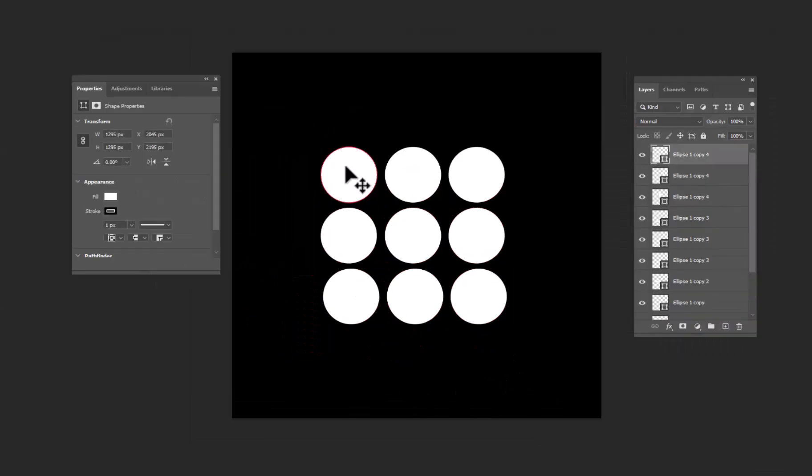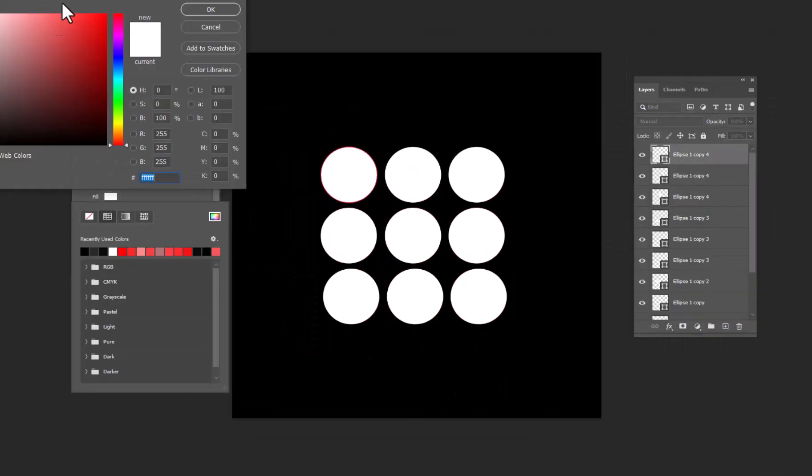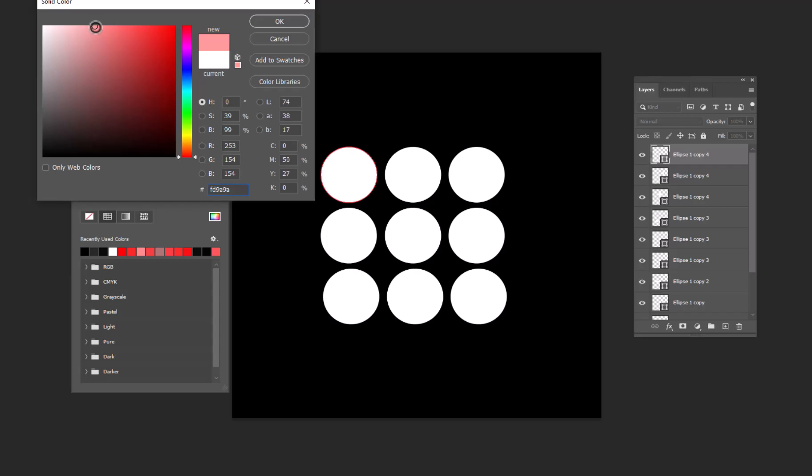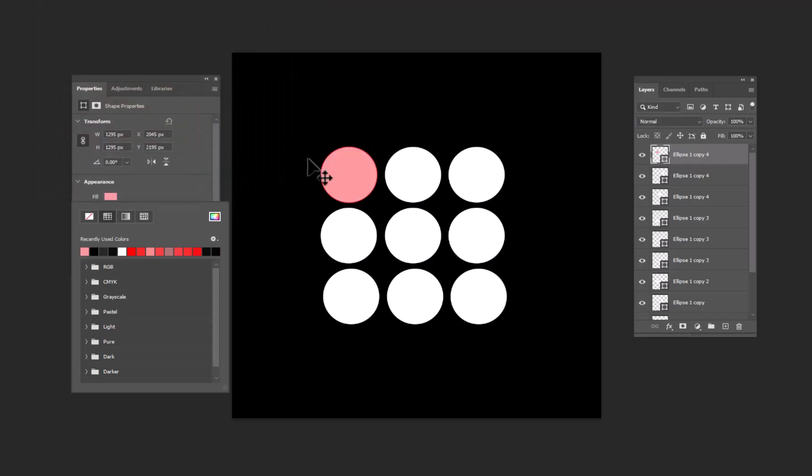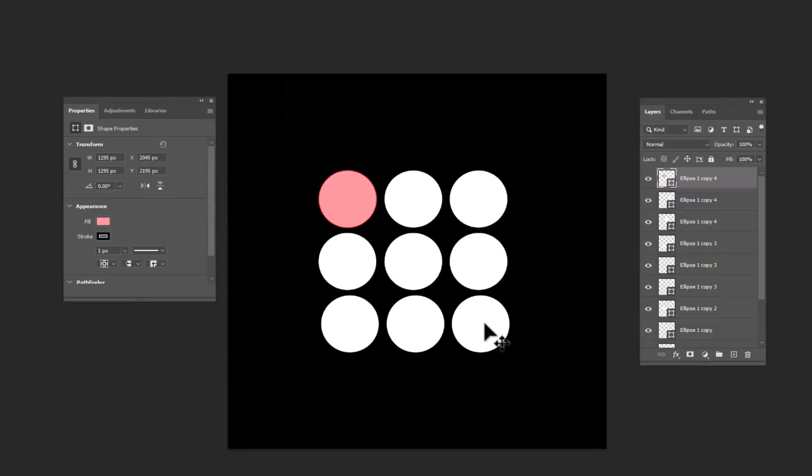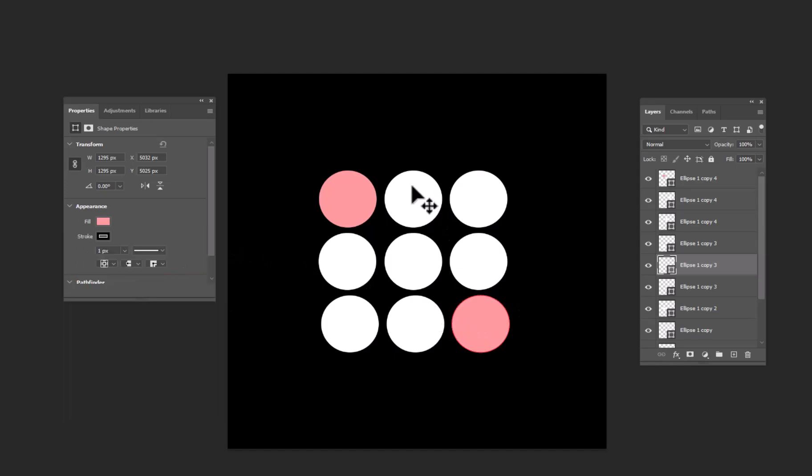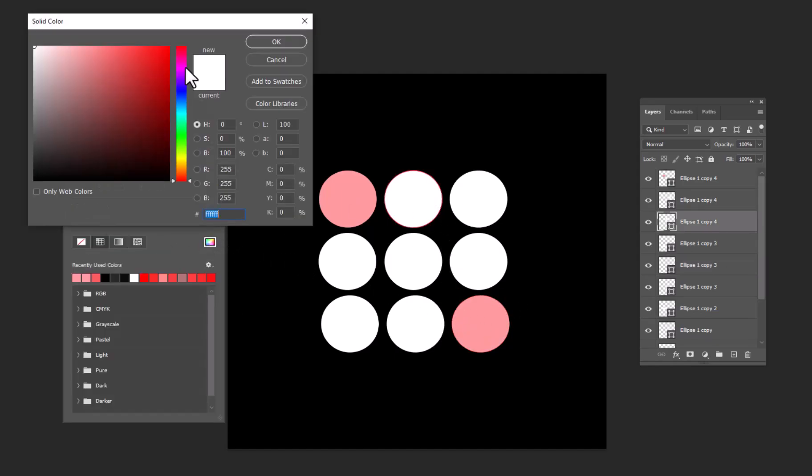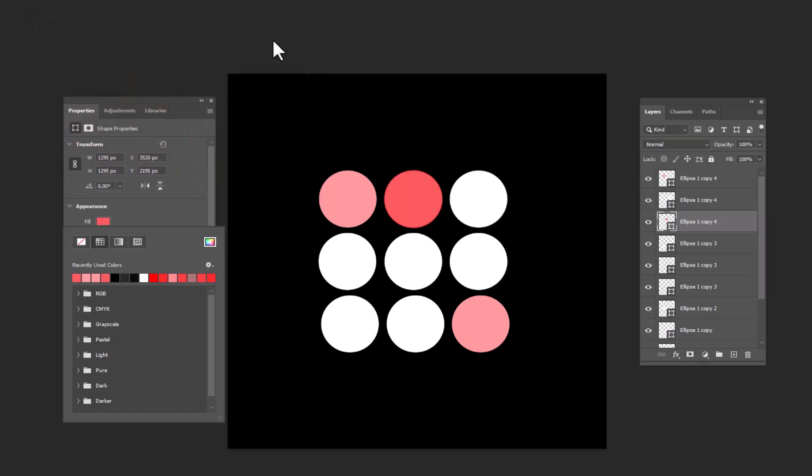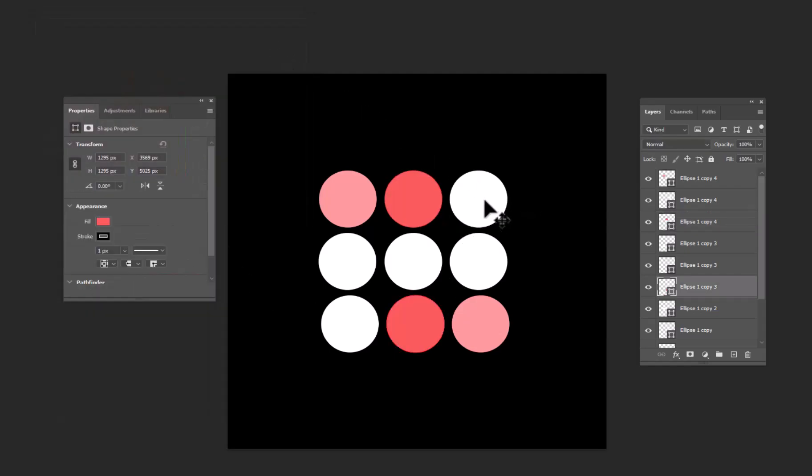Now select the first circle and fill in a lighter red color. Select the right bottom corner circle and fill in the same color as the first circle. Select the second circle and fill in a darker red color. Do the same with the bottom circle.